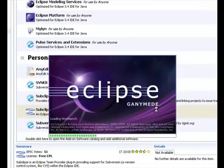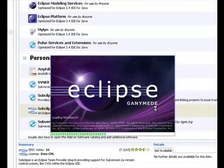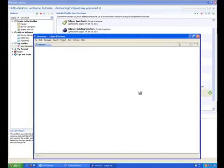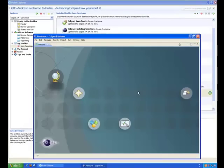Once Eclipse is loaded, you will see the standard workbench welcome pages that you're used to.